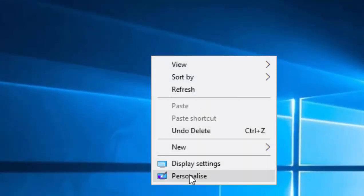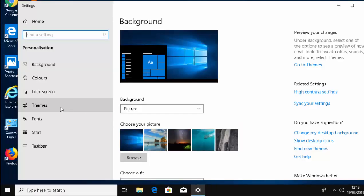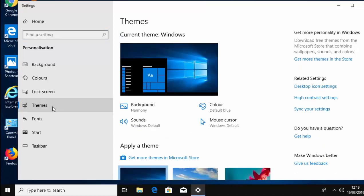Move your mouse down to Personalize and click the left mouse button. Then on the left, move your mouse over Themes and left-click once.